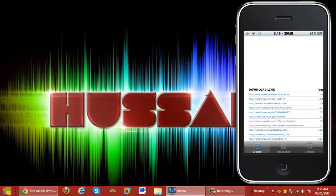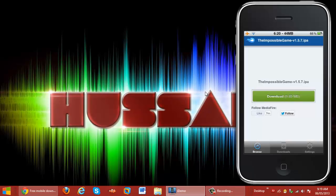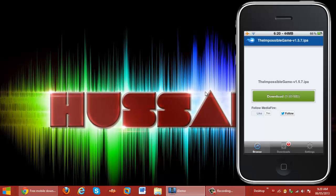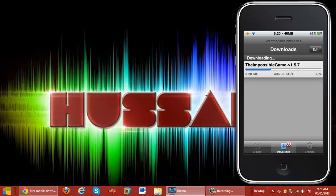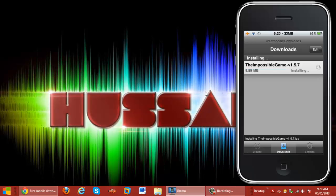Now that's loading, you want to click the download link right here, then click Open, and now it's going to start downloading — downloading The Impossible Game. Go down to Downloads and it's going to download right here. Give it a few seconds — okay, it's almost done.